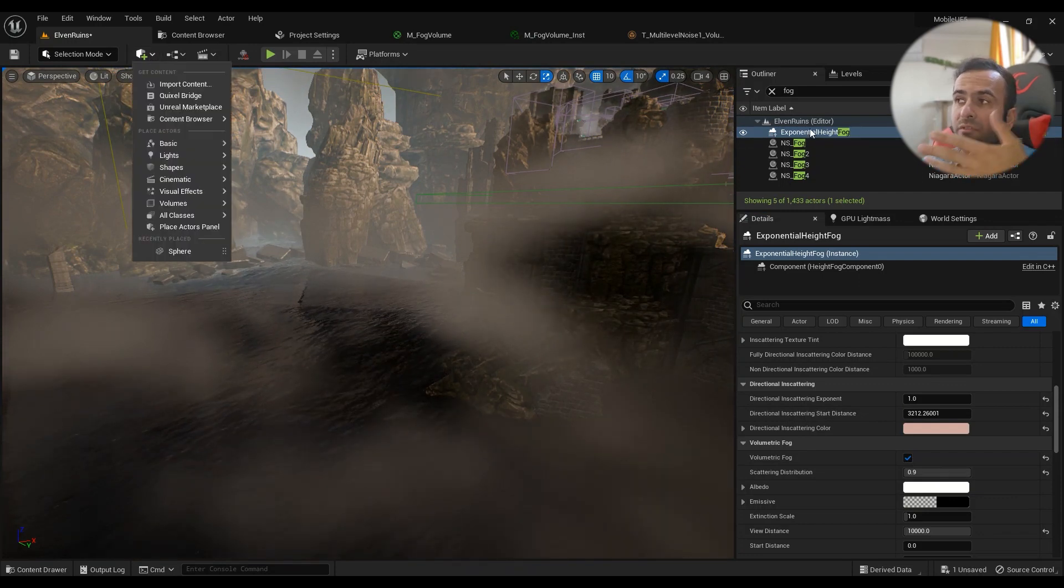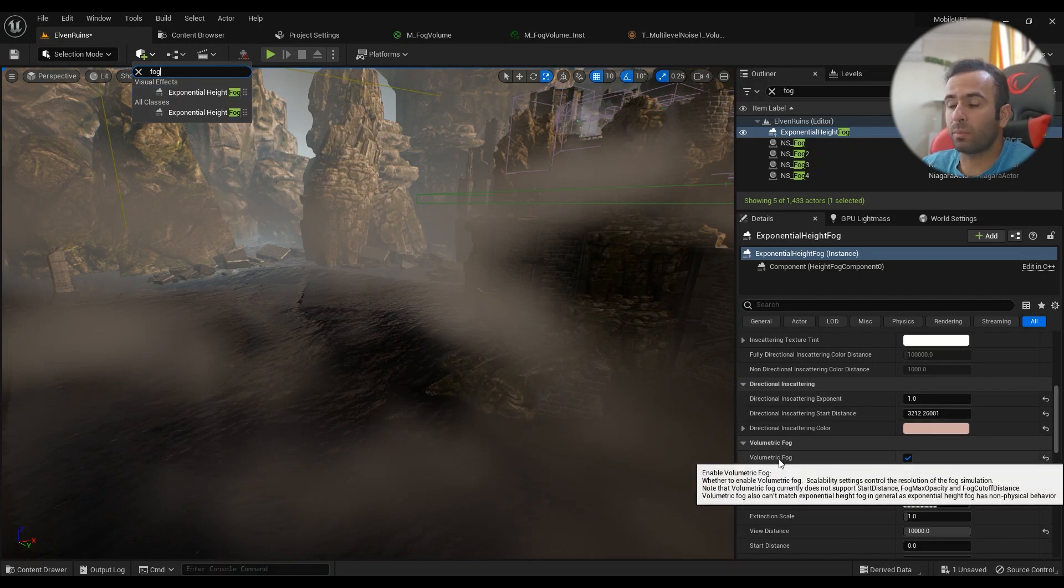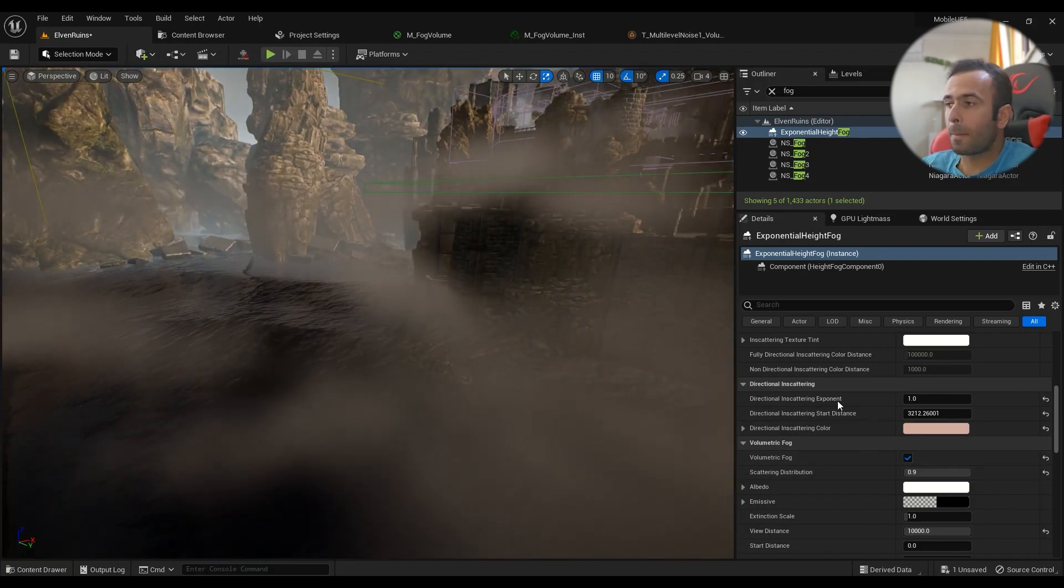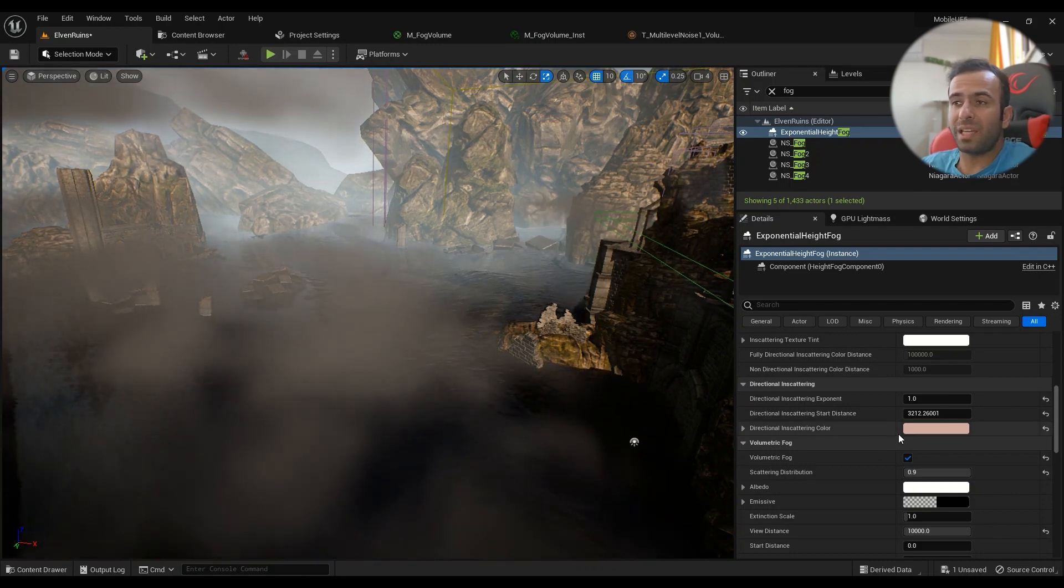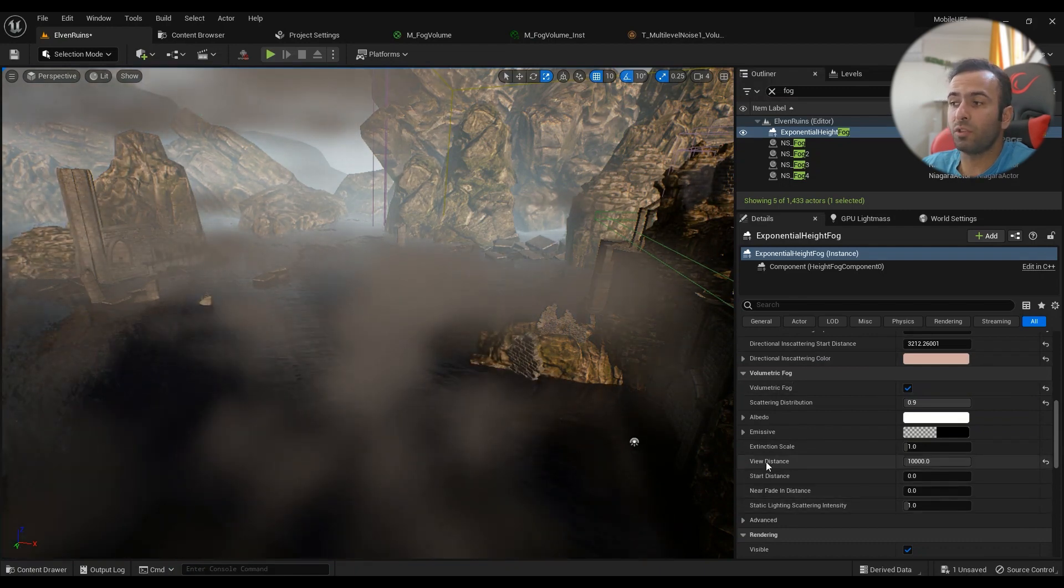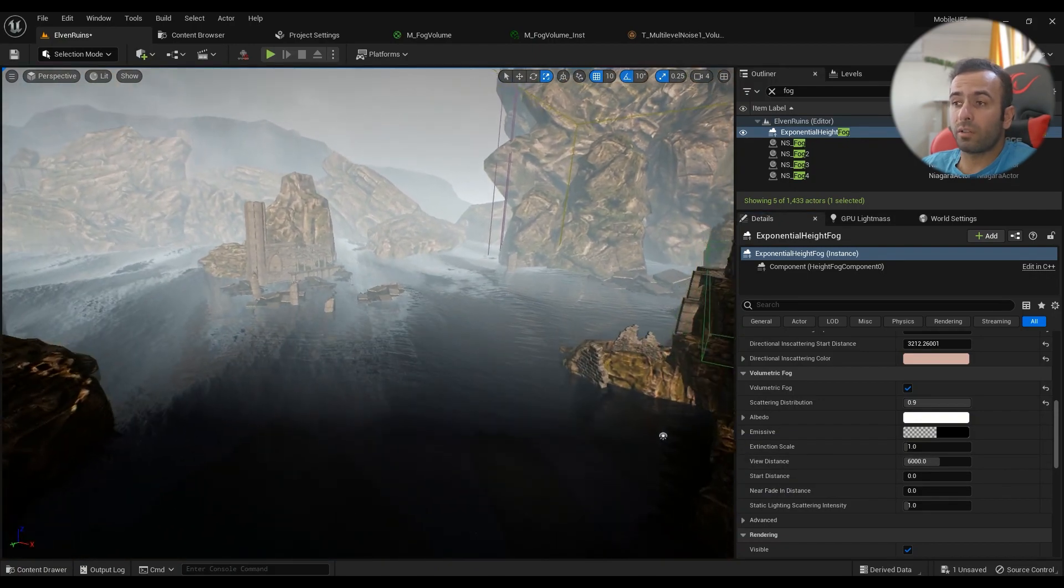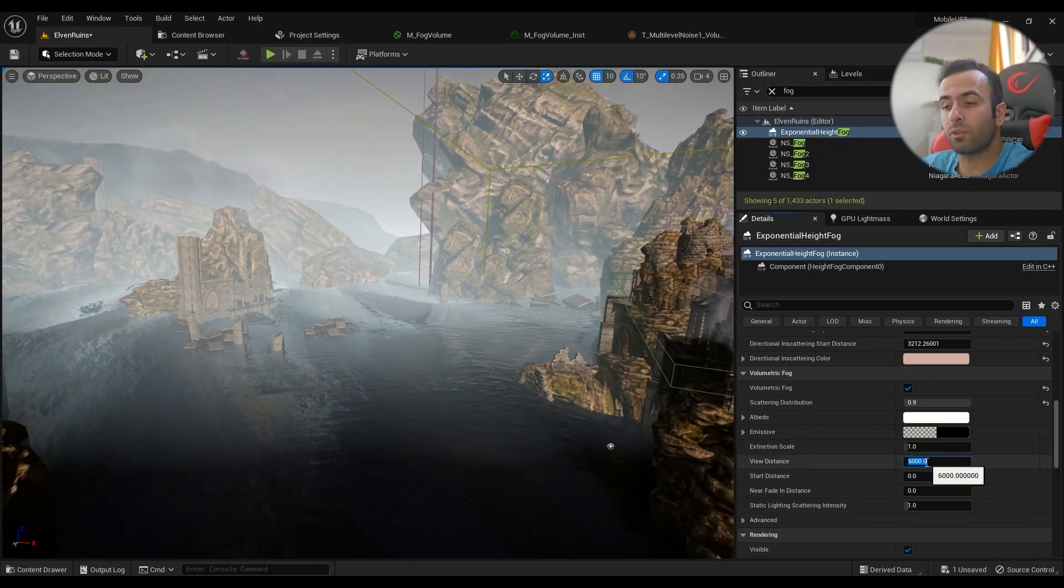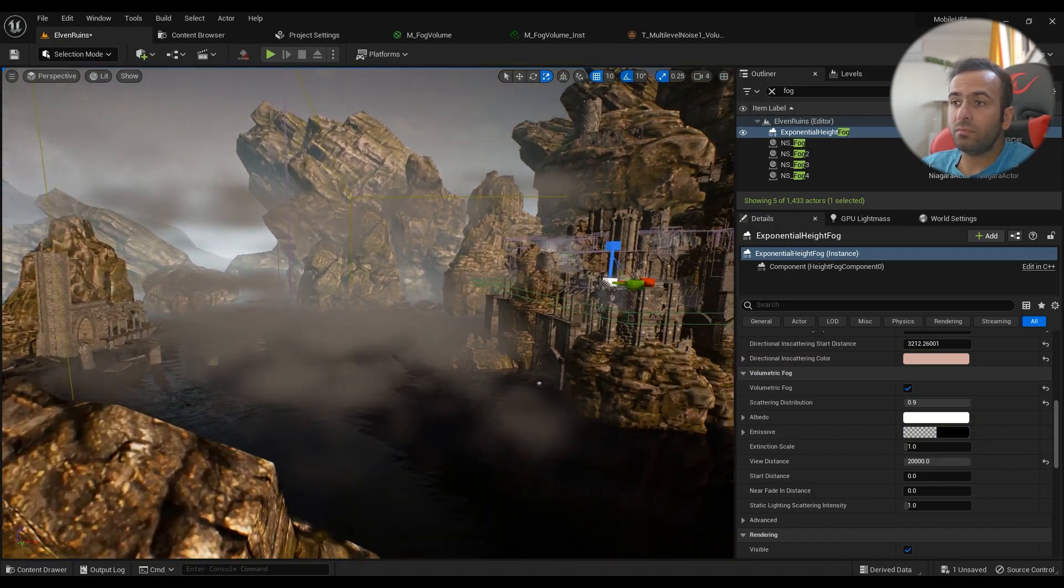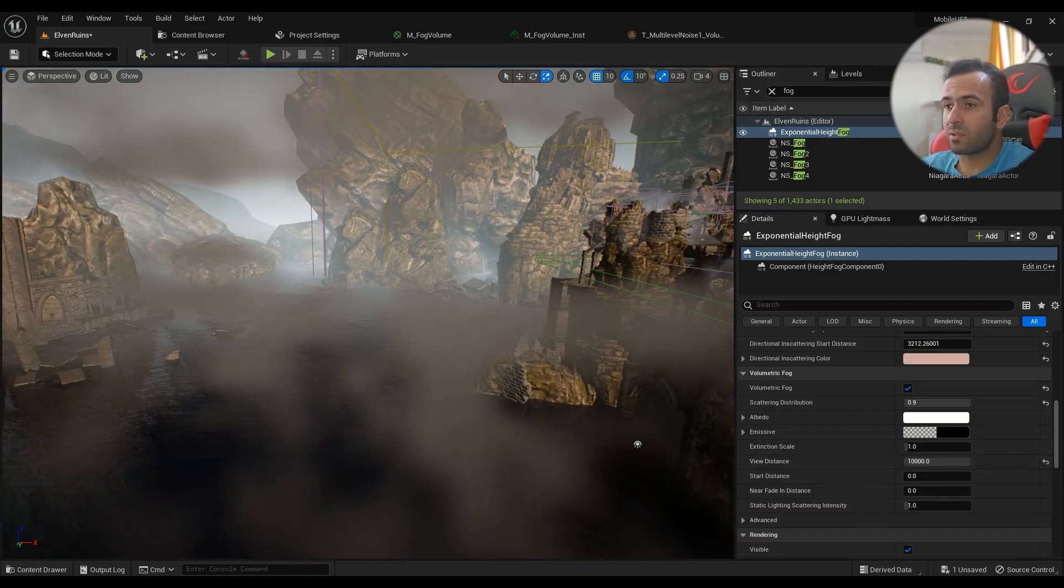If you don't have an exponential height fog in your scene, just go ahead and type in fog and add it to your scene. Make sure that the volumetric fog is enabled. It's disabled by default but you can enable it. To simplify things and make it more optimized, in the volumetric fog section you have the view distance option. By default it's 6000, so if you're farther than this value the fog won't be rendered. If you have something like 20,000 the whole fog will be rendered but it's not cheap, so keep that in mind. I'm going to go with a value of 10,000.